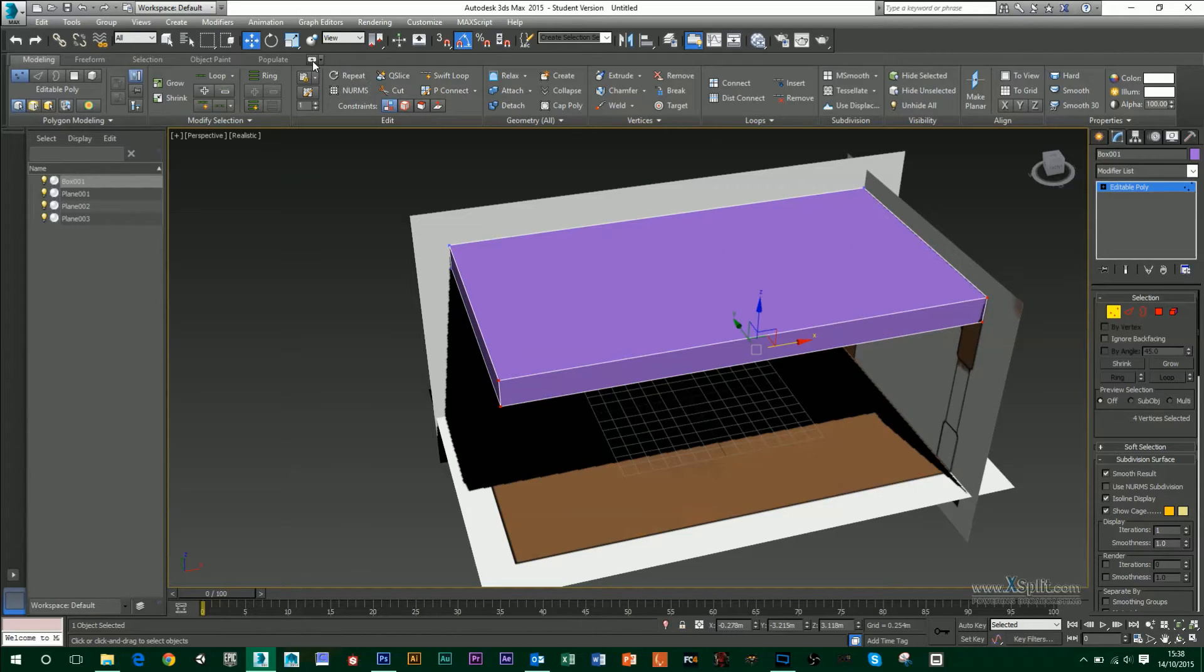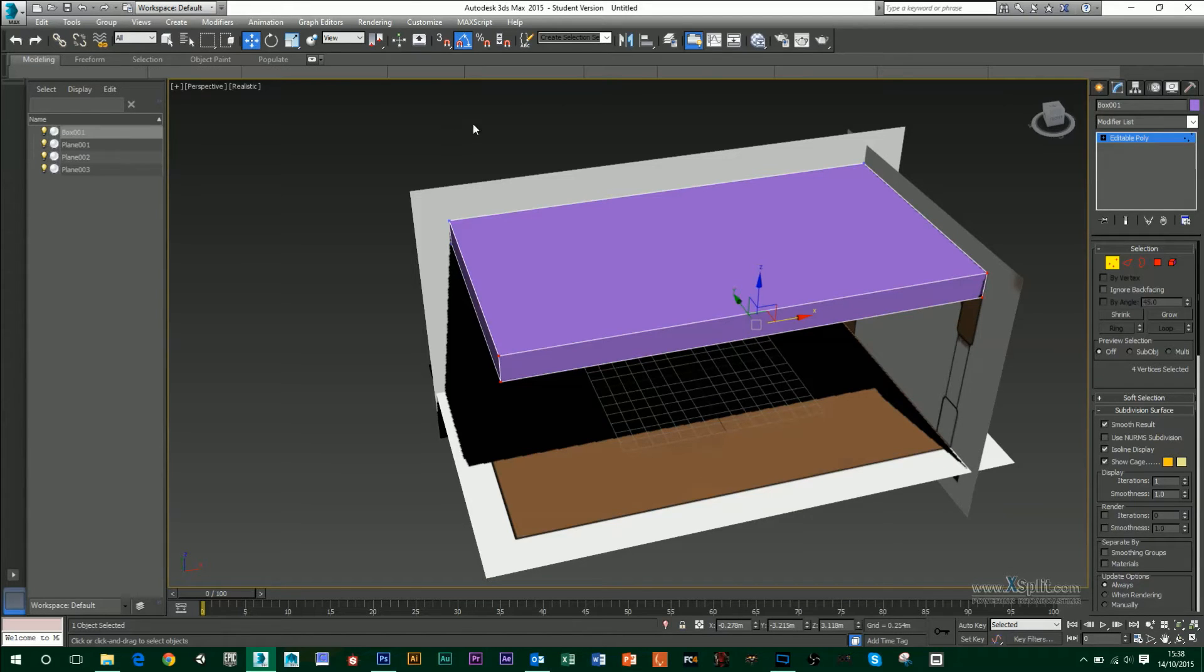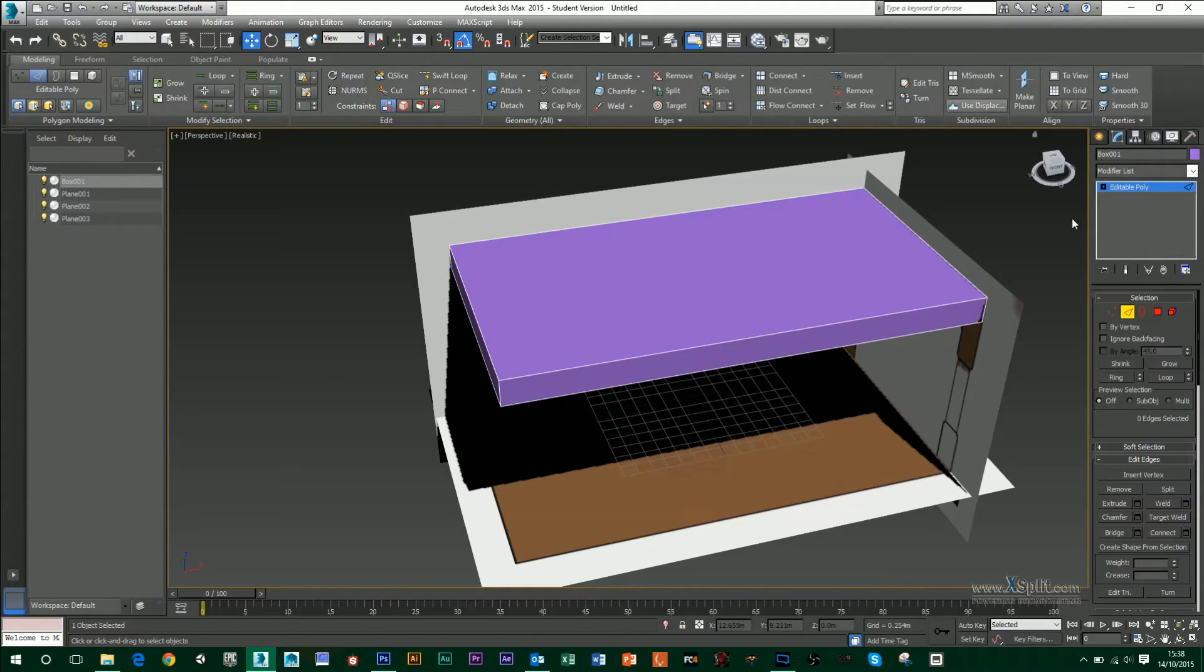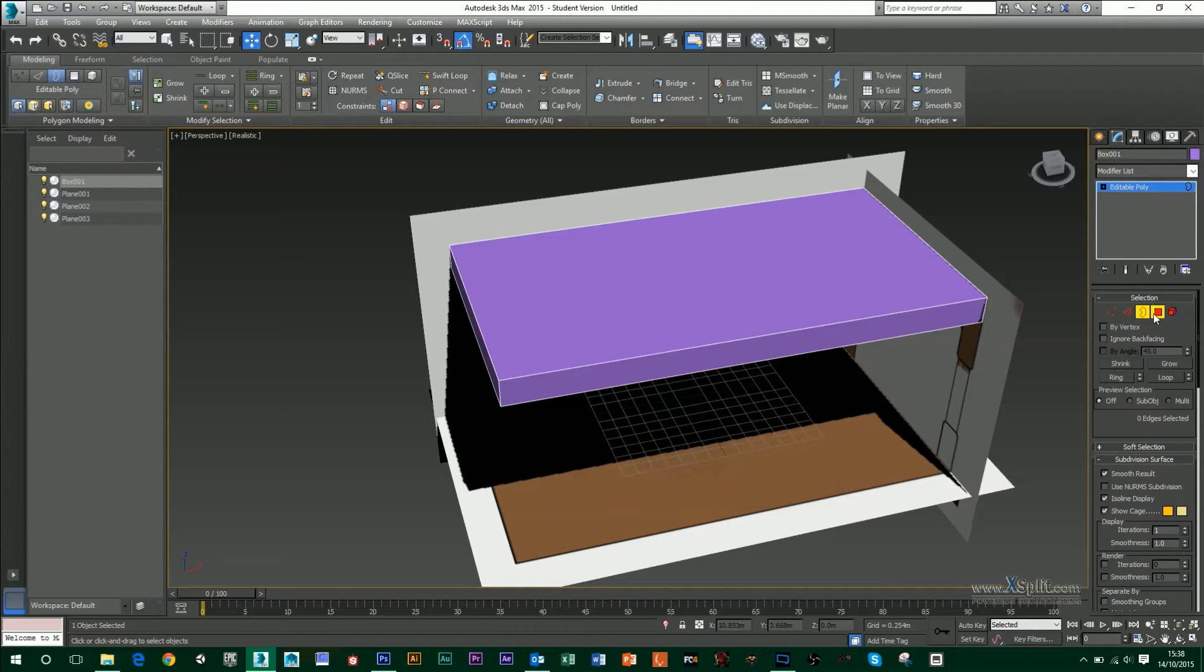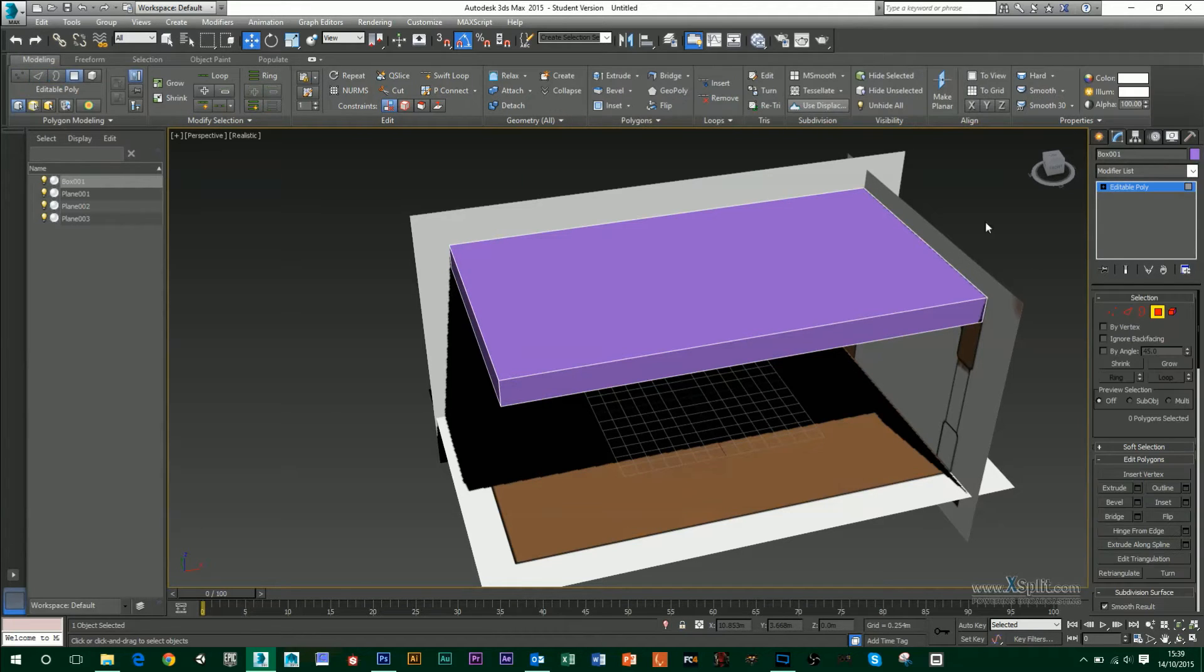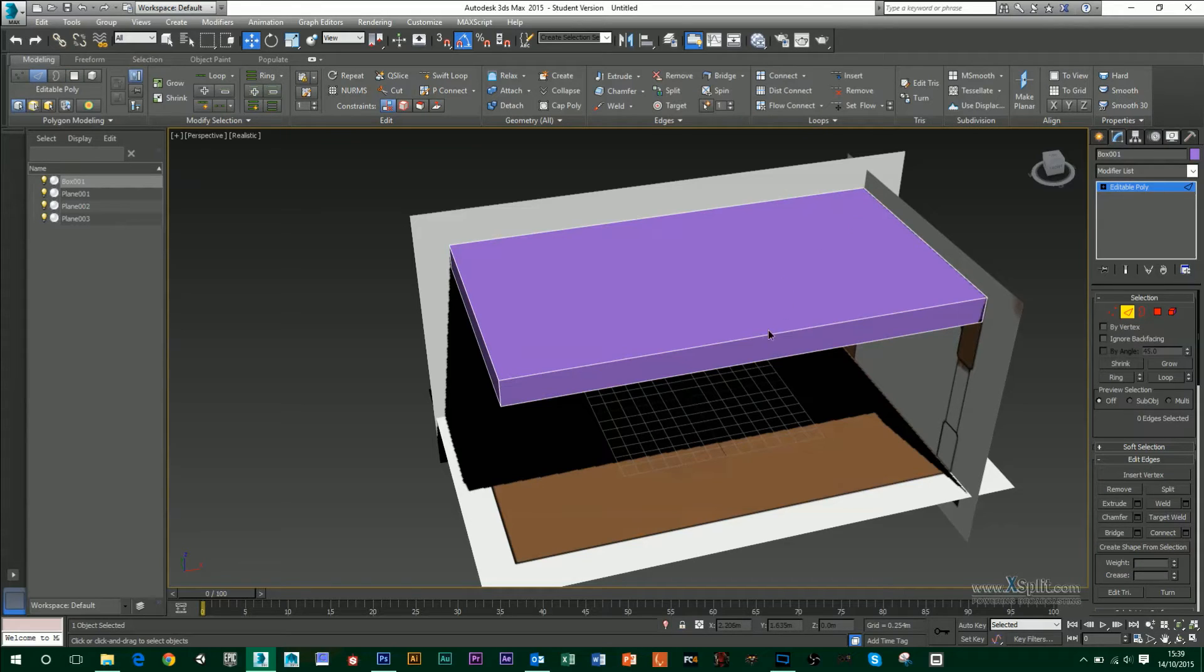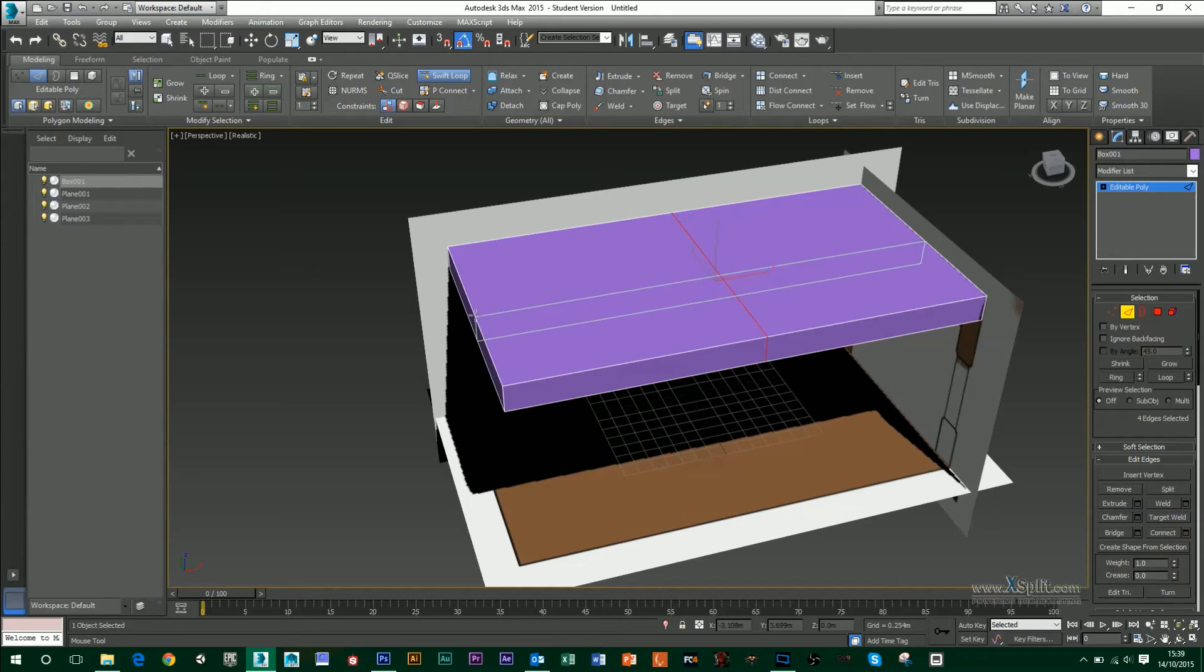Okay, so once I've got that done, I'm going to go into my ribbon toolbar, which is at the top here. Again, this is context sensitive. So depending on what you've got selected here, depends on what tools are available to you in that ribbon toolbar. So I'm going to go into edge mode, and I'm going to basically use the Swift Loop tool to cut my table into four sections.